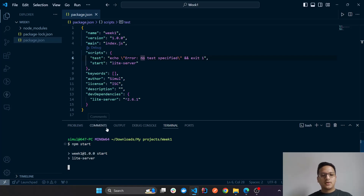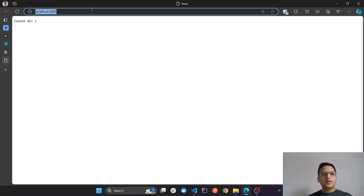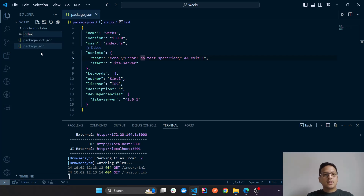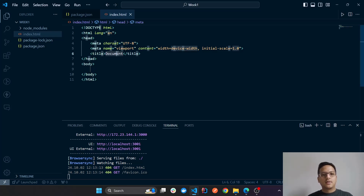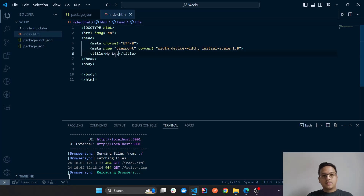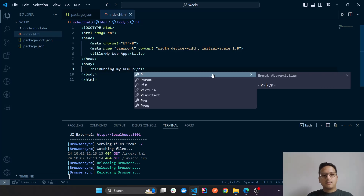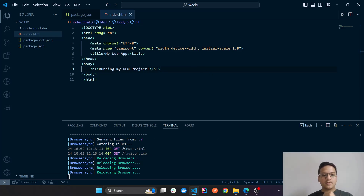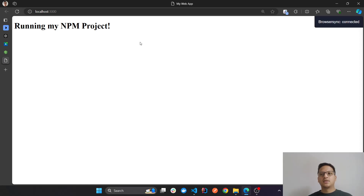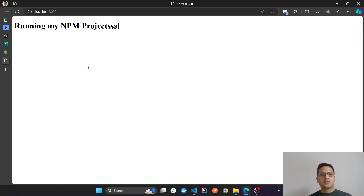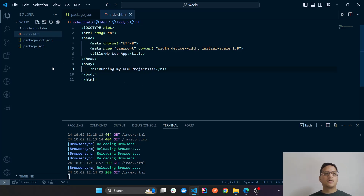Going back to the terminal, if I type 'npm start', it automatically runs the live server and opens it in the browser. We get a 'Cannot GET' error because it's looking for an index.html which we don't have yet. So in the root directory I'll create an index.html with a simple boilerplate — just an h1 saying 'Running my npm project'. Light-server automatically reloads the changes and we can see the page in the browser.